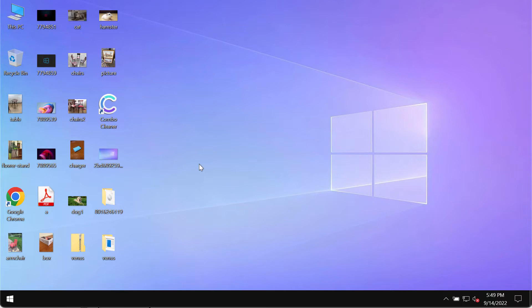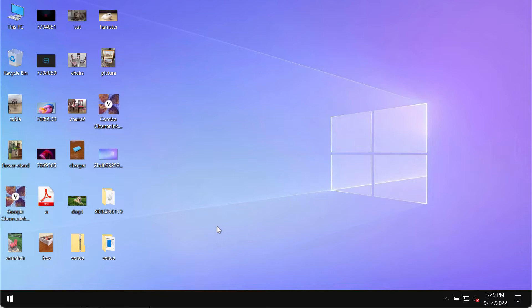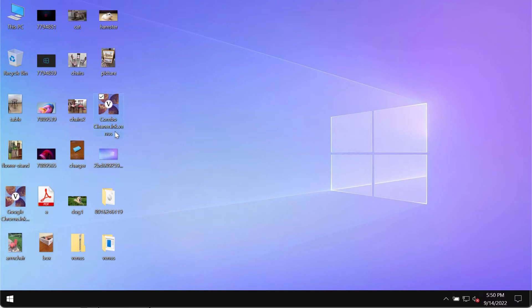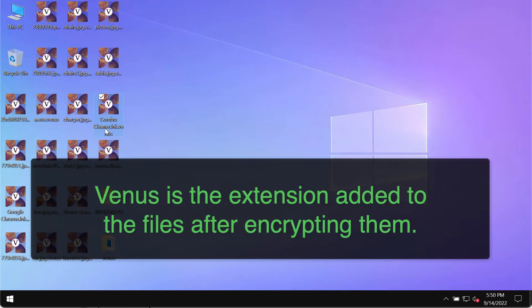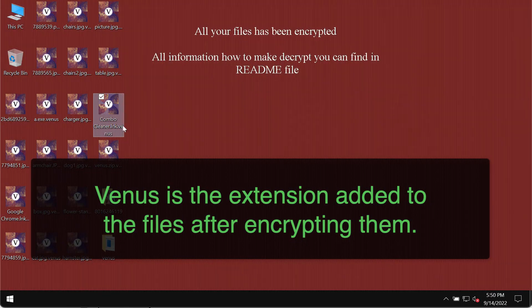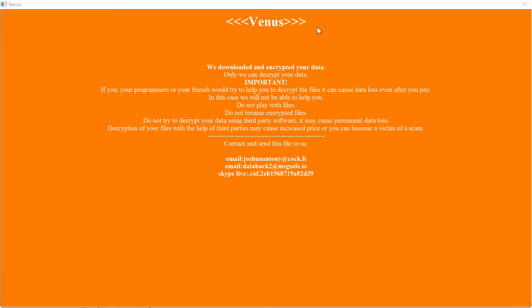If you have seen this ransomware or files damaged by it, you should act urgently to get rid of it. The ransomware encrypts files and adds a special Venus extension. It also changes the desktop background and says that people need to pay the ransom for file recovery.